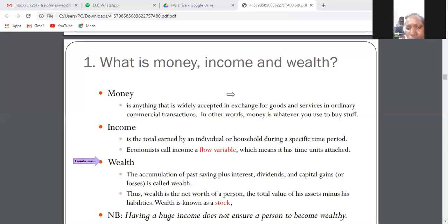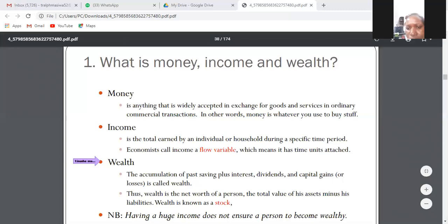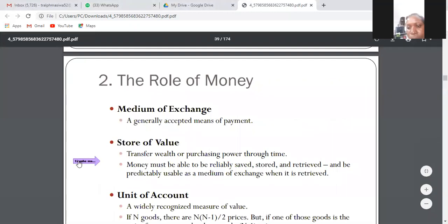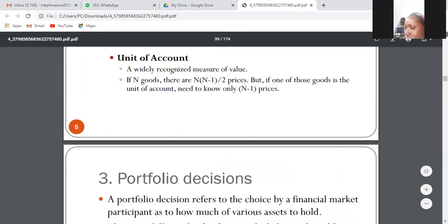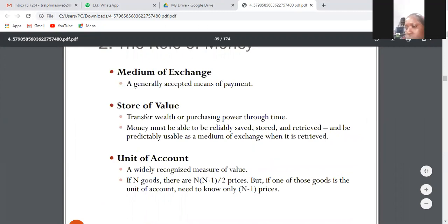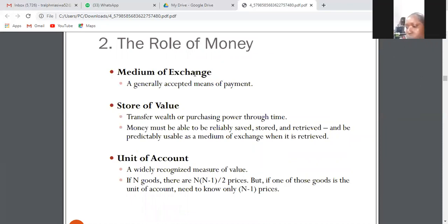Let's look at the functions of money. There are three functions of money: the medium of exchange, store of value, and unit of account. On the medium of exchange, money is anything that can be generally accepted as a means of payment.